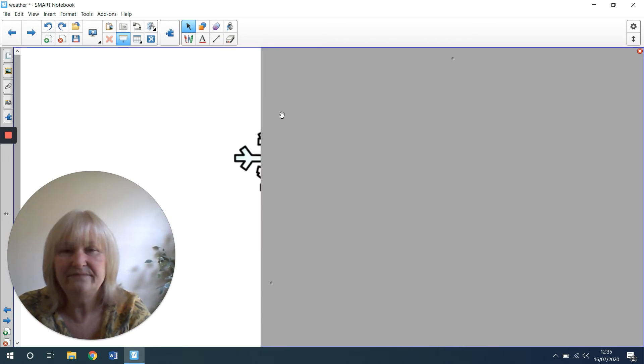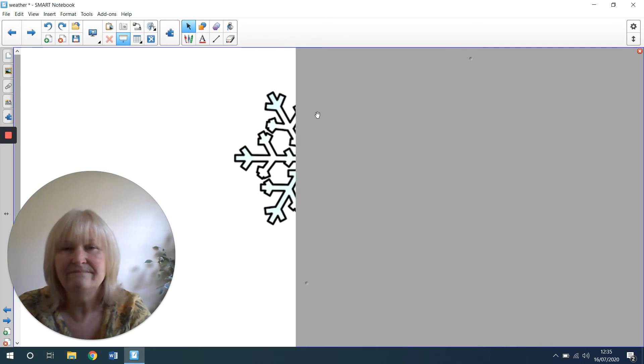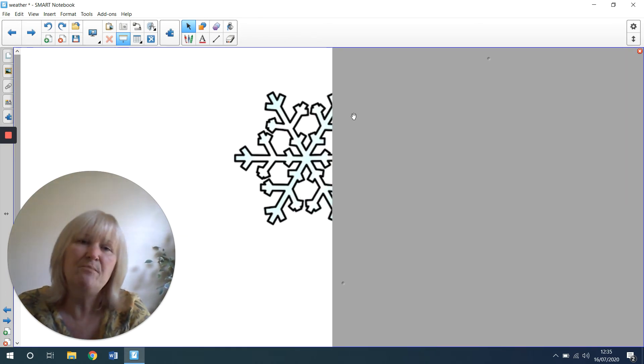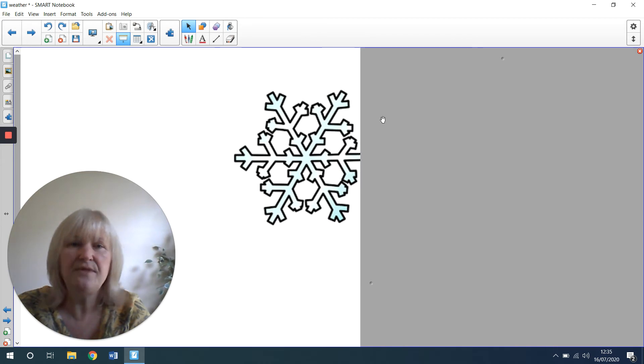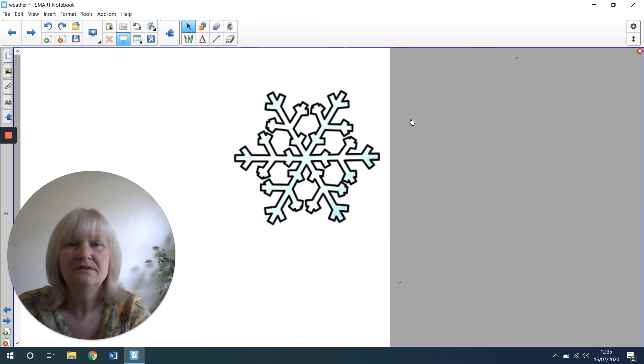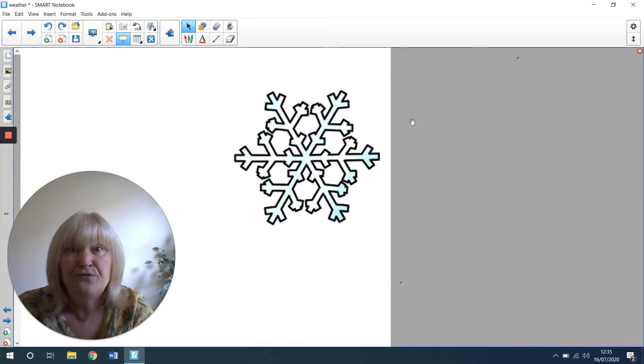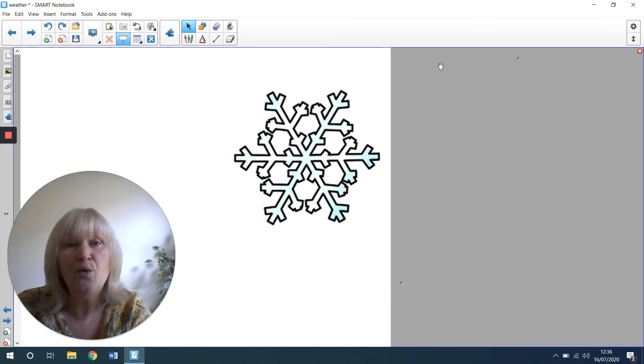What's this one? This one might be a bit tricky. This one, you might see this one if something is frozen in your freezer or on a packet of food that's frozen. I'm very cold. This one means the snow.